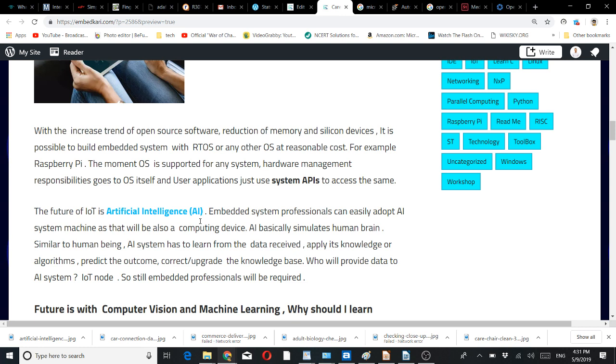Artificial intelligence also depends on your sensors, cameras, or other things like audio recognition. Who will provide data to a machine learning system, whether it's deep data analysis or whatever? It will be the IoT nodes. Again, embedded professionals will be required there.